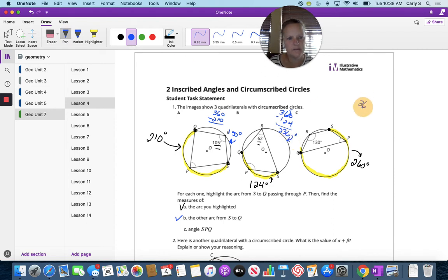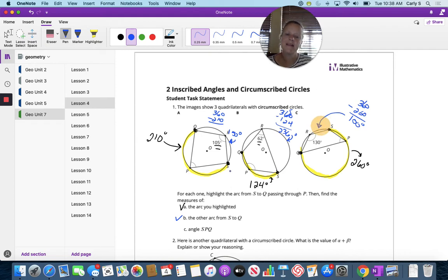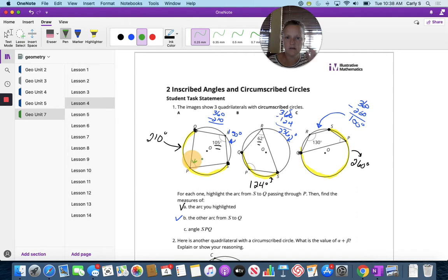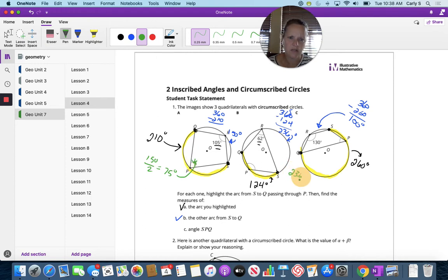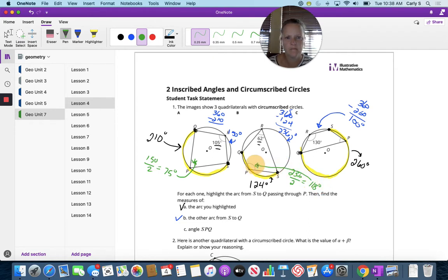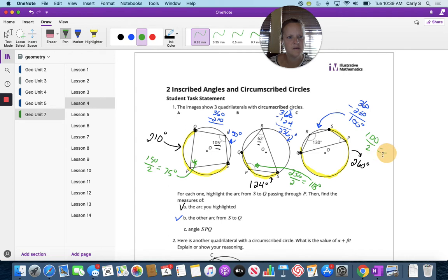And then this last one is 100 degrees. Now angle FPQ — so that angle is going to be half the opposite arc. So 150 divided by 2 is 75 degrees. This is 236, so 236 divided by 2 is 118 degrees. You can check me. And then this one is going to be 100 divided by 2, which is 50 degrees.